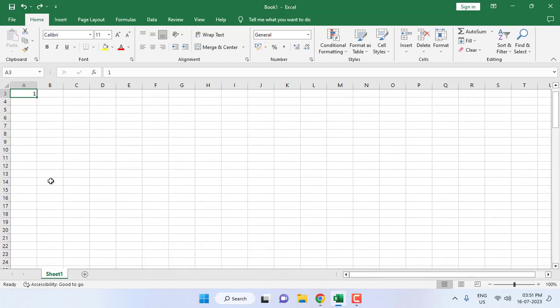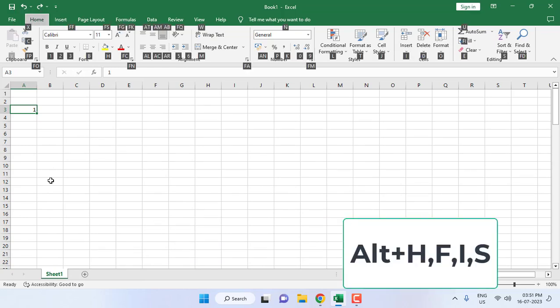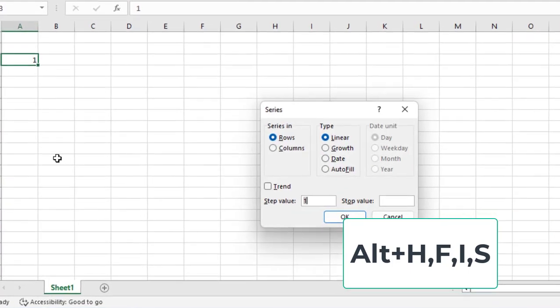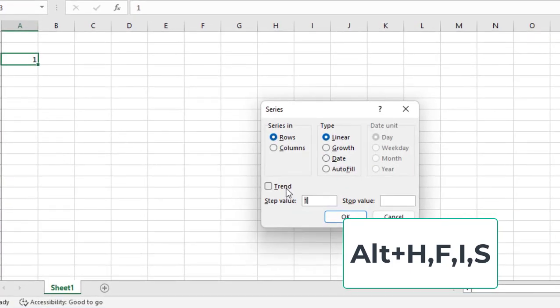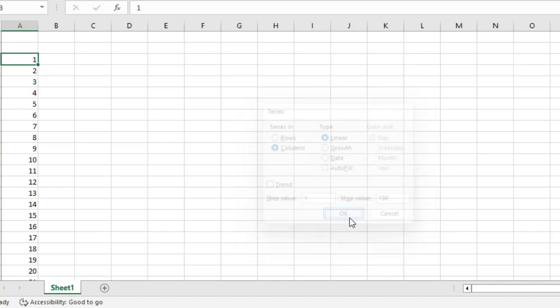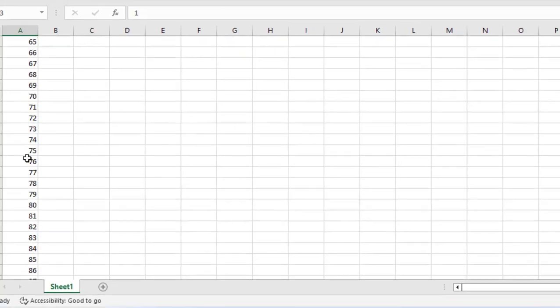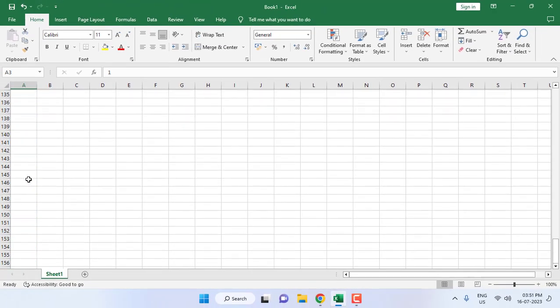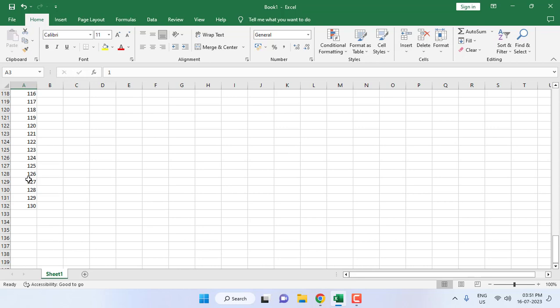If you want more efficiency, you can use the shortcut key for this. Just hold Alt+H, and then press F, I, and then S. Select the column, type your value, whatever serial number you want, and then press Enter. That's it. Your required serial numbers will be added. You can select the column or row.